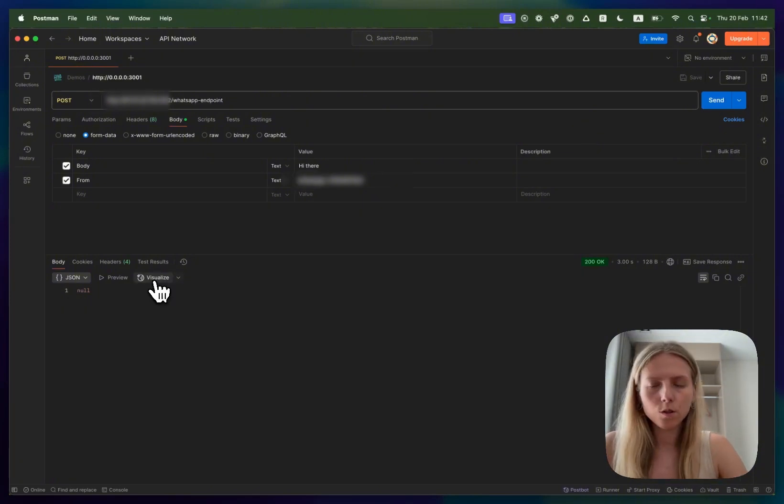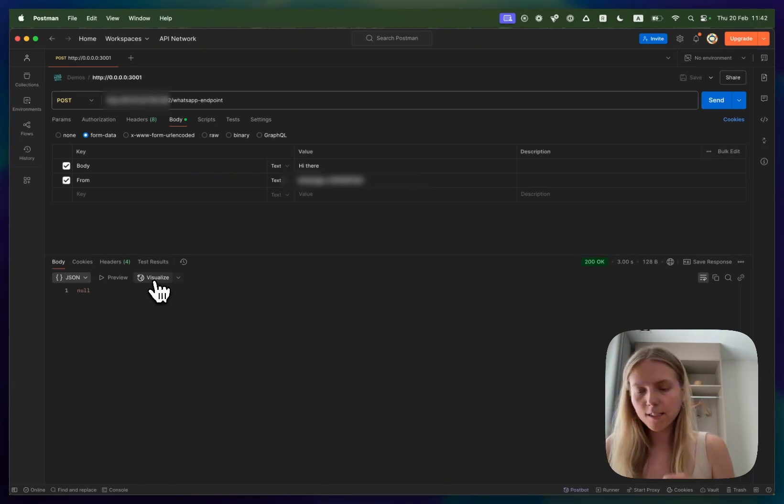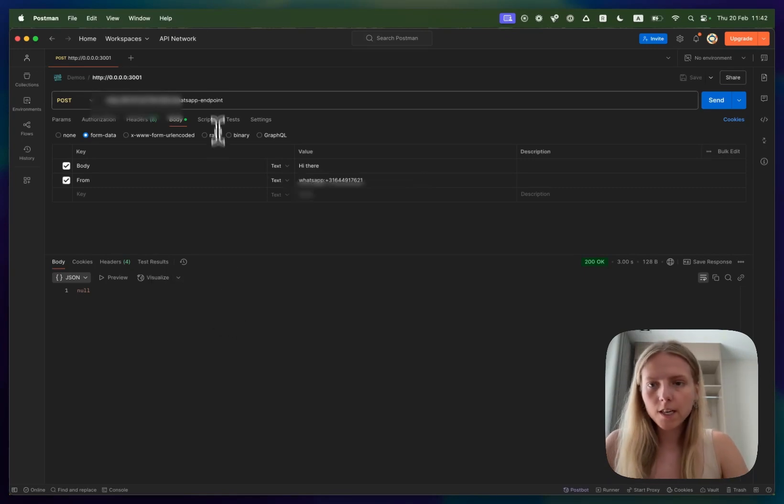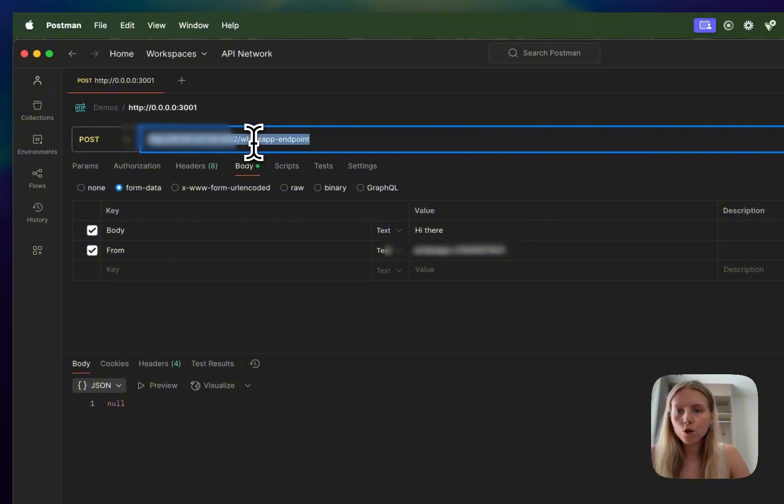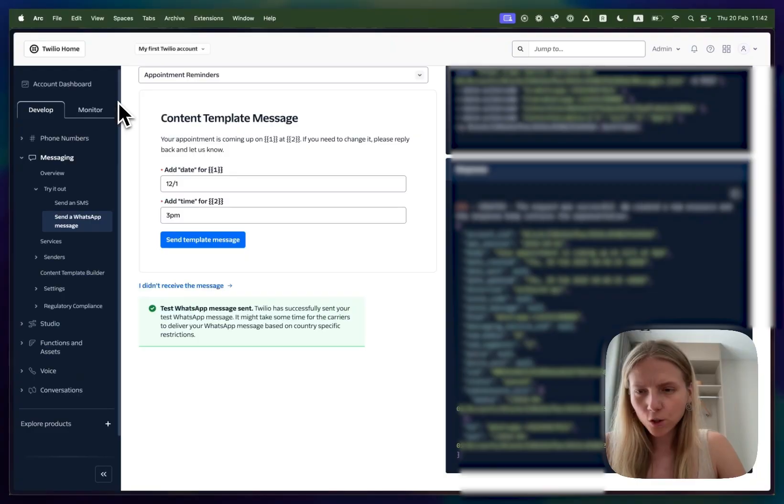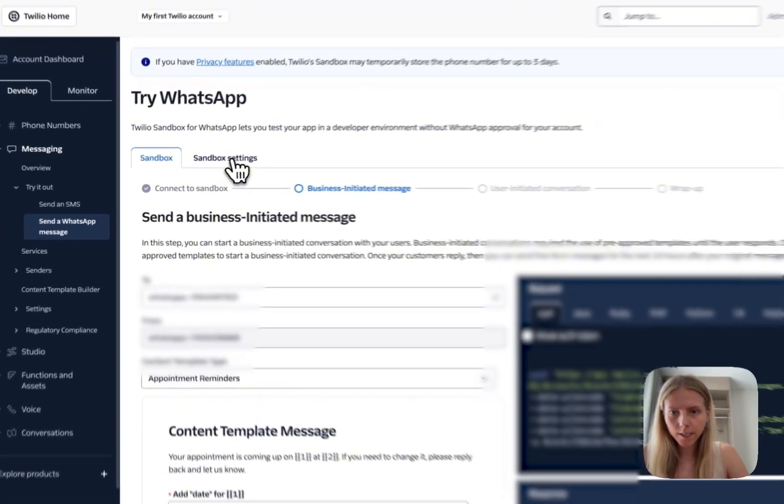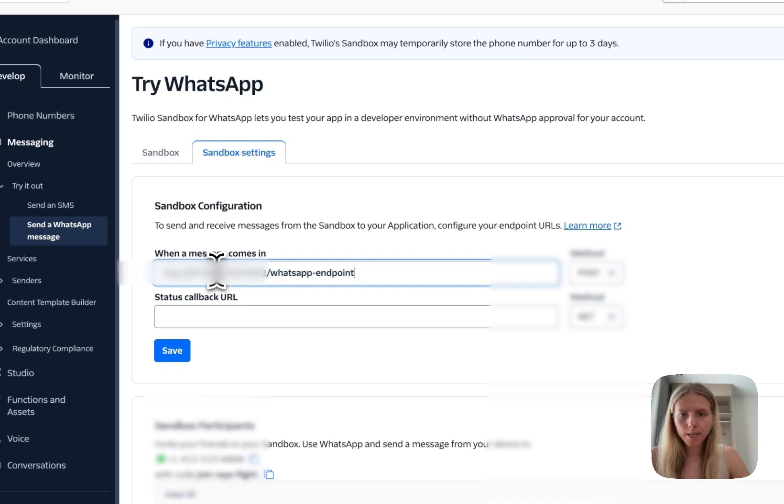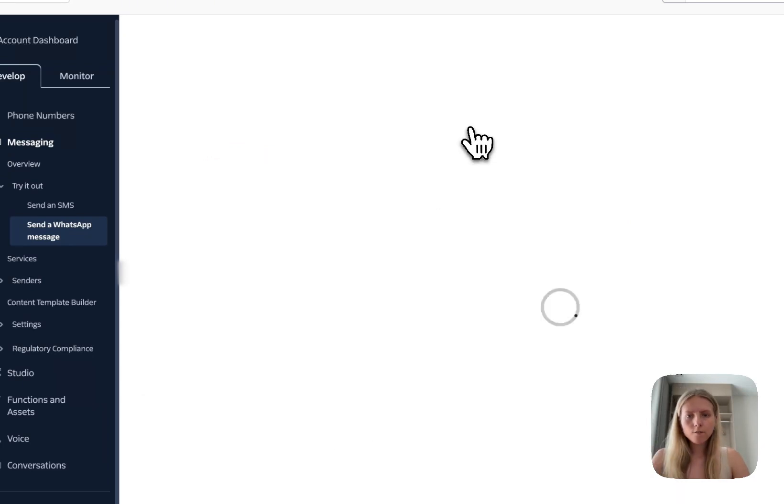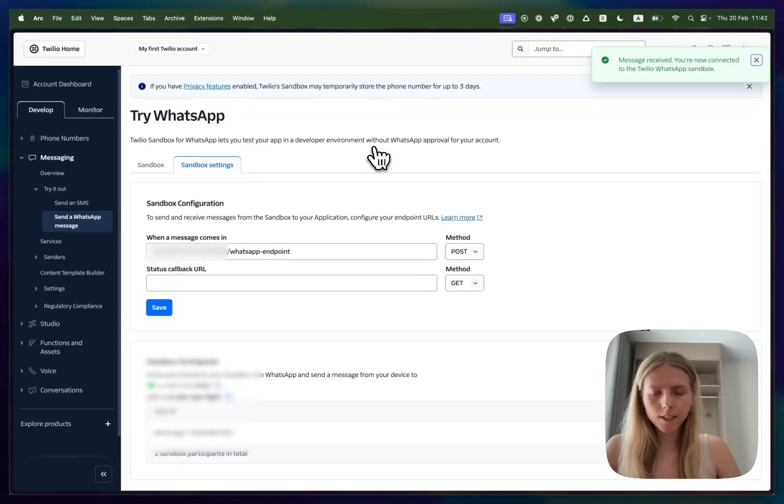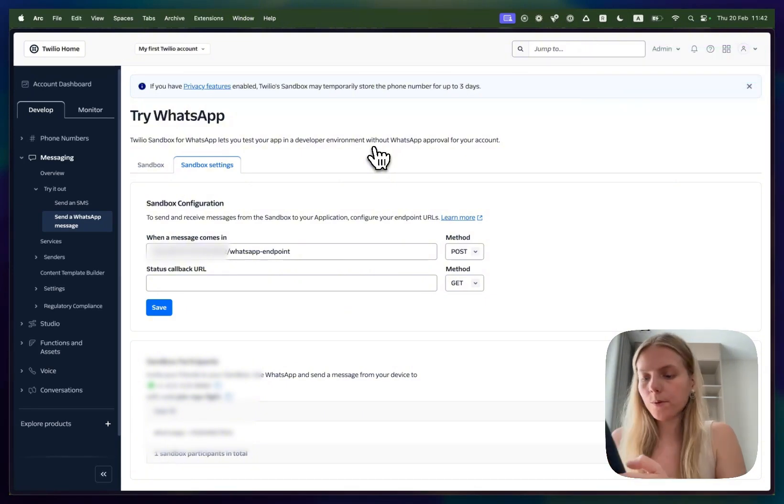Let's try to make it so that user can actually talk to your WhatsApp assistant via WhatsApp. What we need to do for that is just one small thing. We will need to copy your endpoint and go to Twilio sandbox settings and paste it here and click save.